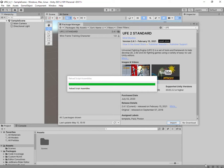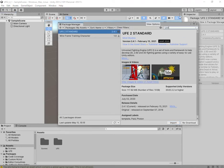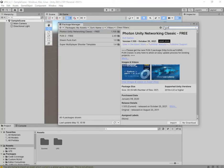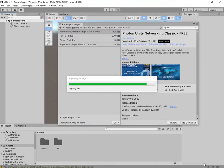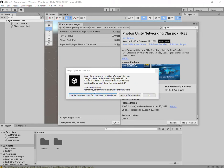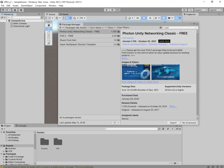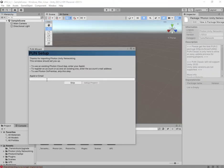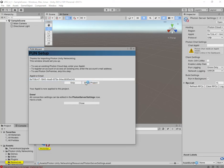The next package we need is Photon. Search for PUN and go with PUN Classic. If you don't have it downloaded, download it first; then do import. You'll probably get another updating consent prompt — select the first option. Once it's done, all you have to do is plug in your App ID (the one you created for UFE), type it in, and click Set Project.